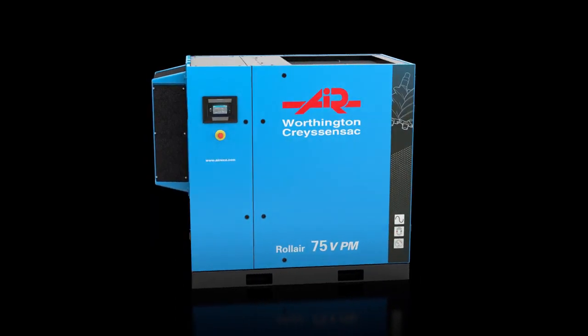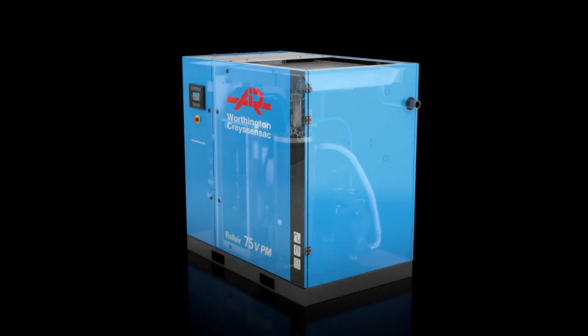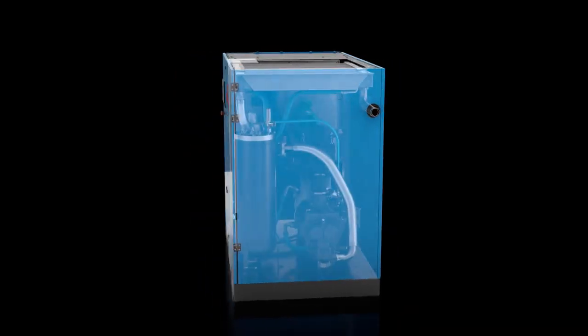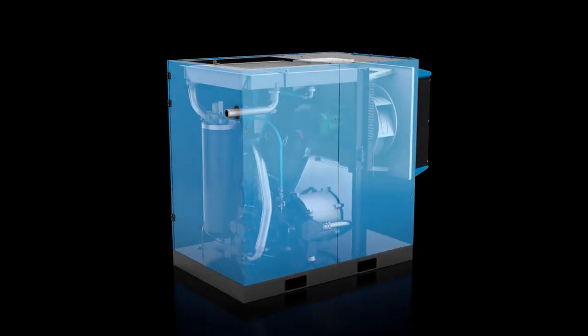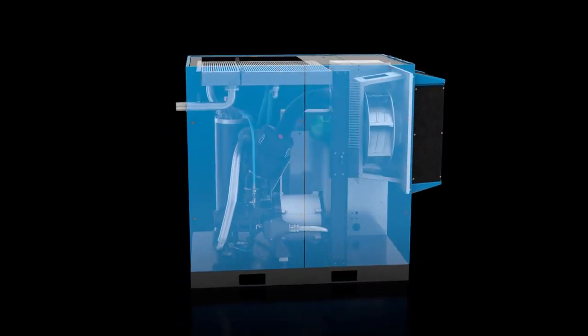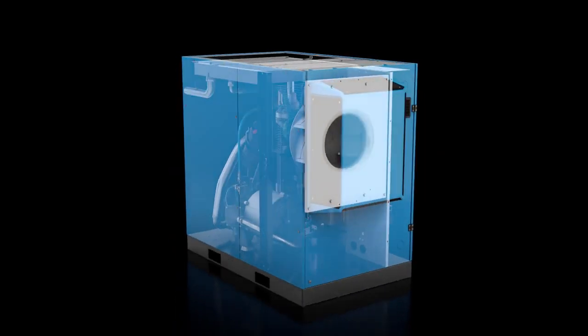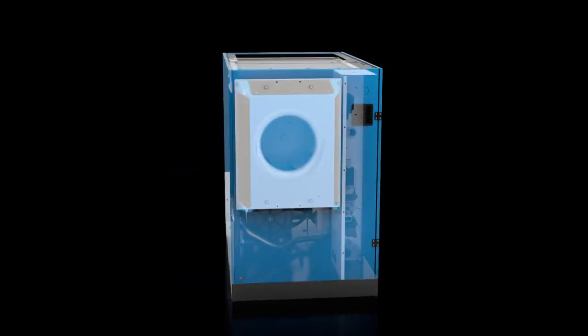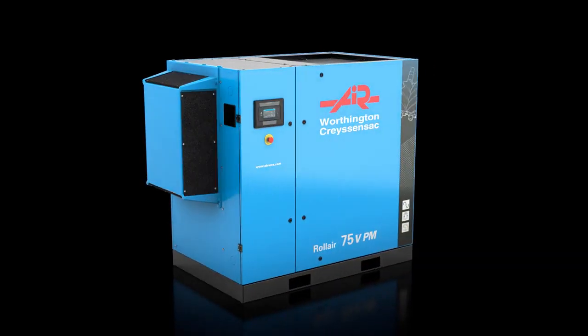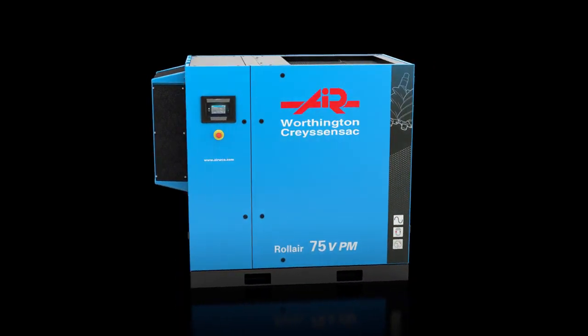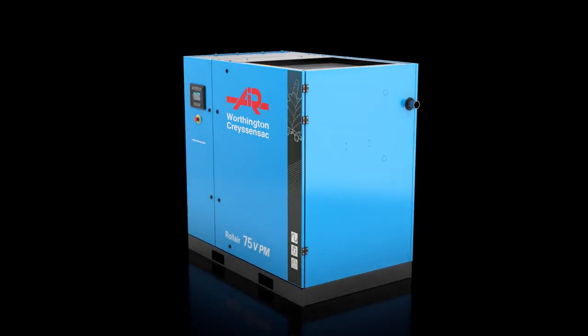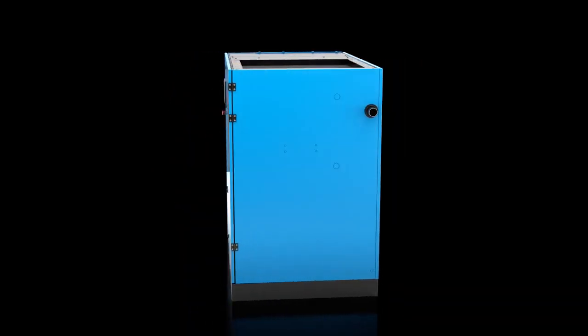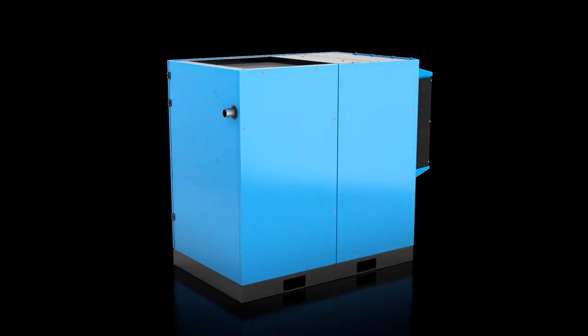The new Rollaire VPM from Worthington Creyssensac. A revolutionary compressor designed to make your business more successful, discover for yourself how it can reduce your energy costs with up to 45%, increase your productivity and ensure the highest reliability for your operations.